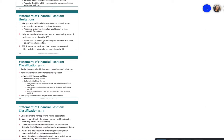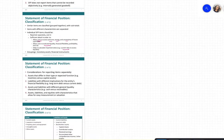Individual statement of financial position items should be reported separately and in sufficient detail. This allows users to assess the amount, timing, and uncertainty of future cash flows, and to evaluate liquidity, financial flexibility, profitability, and risk. It also helps calculate important ratios such as the current ratio to assess liquidity.